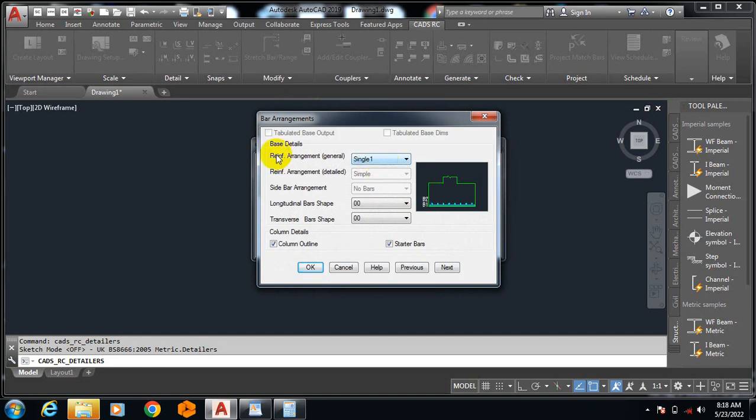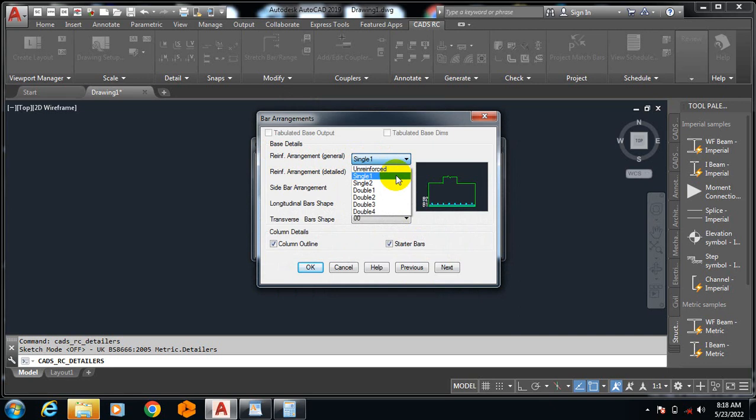Now it's asking me reinforcement arrangements. I want this to be singly reinforced. Please take note: this plugin is not for design, it's for detailing. You must have done your design and then you have your information based on the design.